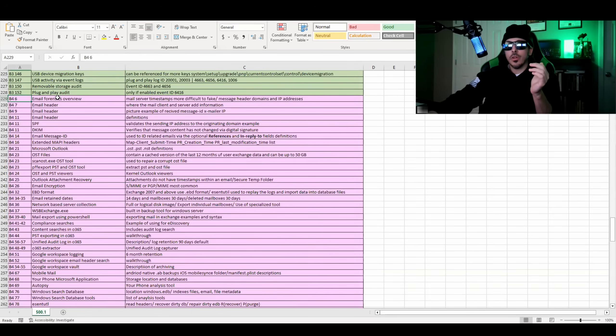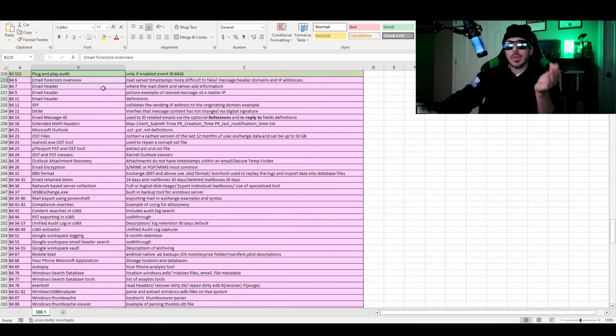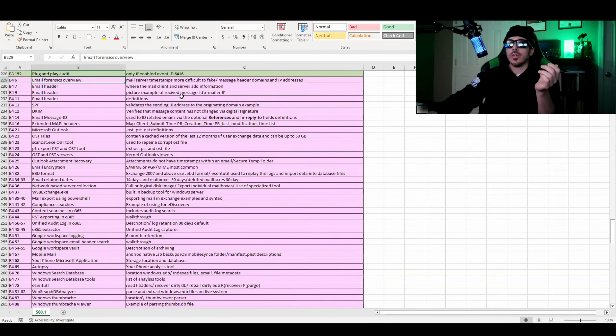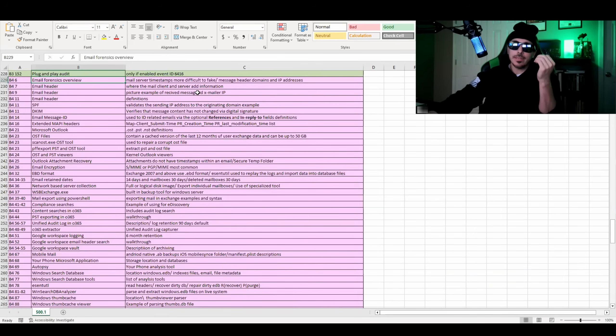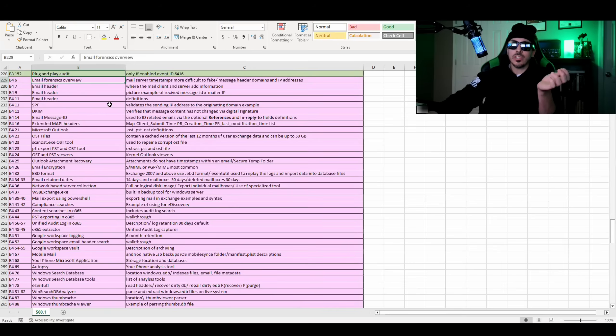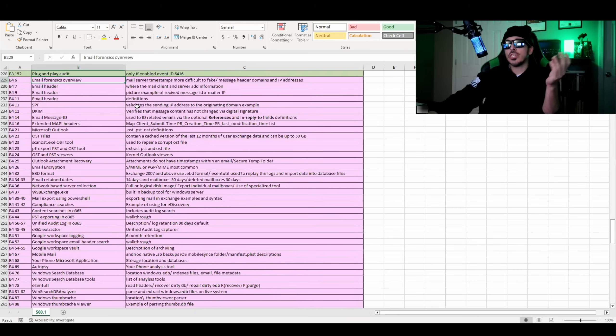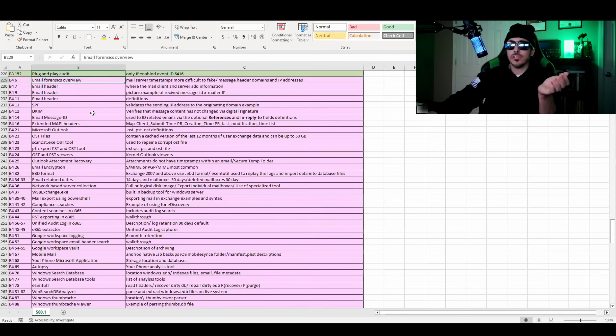It opens up with email forensics. It goes over what an email header is, how to read an email header, the message ID, the mailer IP, if the email is legitimate or if it's forged. And then that jumps into SPF and DKIM, which SPF validates the sending IP address of the originating domain. And DKIM verifies the message content has not been changed via a digital signature.